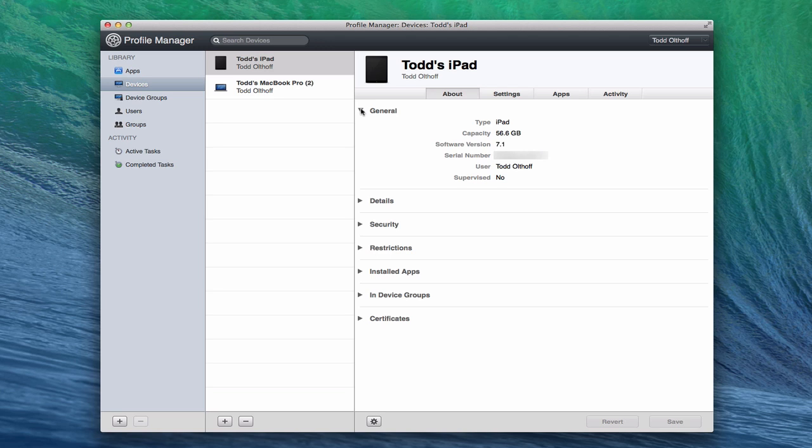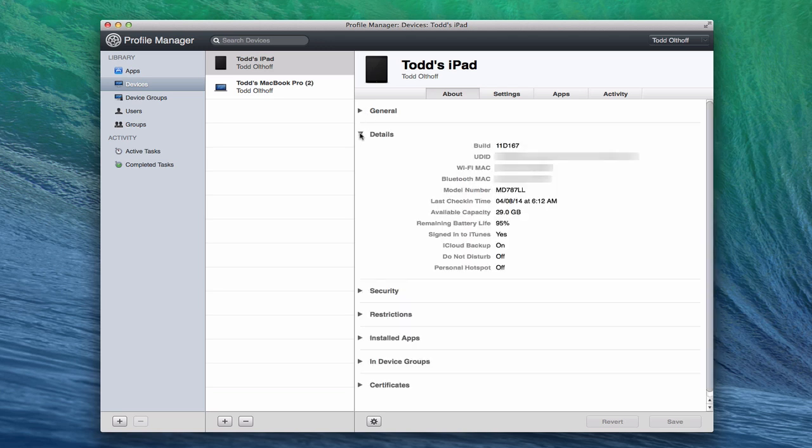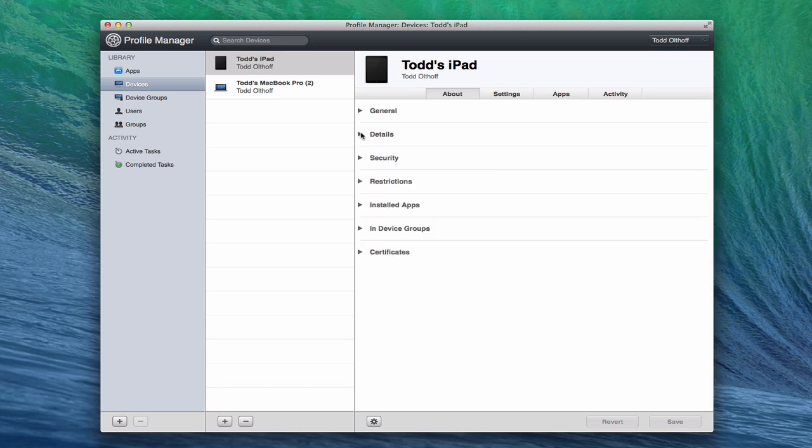Then you have other details on the device. You can see I've got the build, the UDID number, the Wi-Fi MAC address, Bluetooth address, model number, all of that. It even tells me the remaining battery life of the device, even though I'm not in front of it. It tells me the last battery percent level there, whether I'm signed into iTunes or not, whether iCloud backup's on, Do Not Disturb's on, personal hotspot. It really is nice when you're managing devices that you can come in here and just check to make sure, for instance, do they have their iCloud backup on? You can check that detail and information right in here. You can even get model numbers and all of that information. It does make it convenient by putting it right here in Profile Manager.